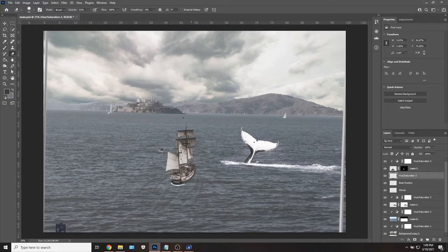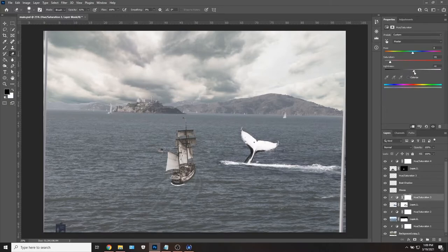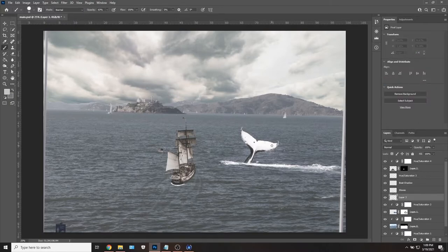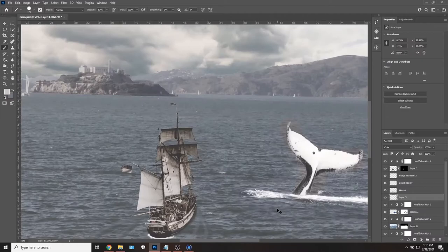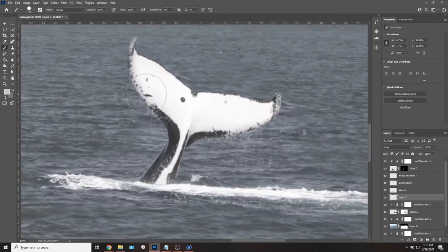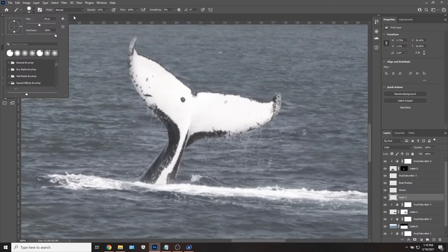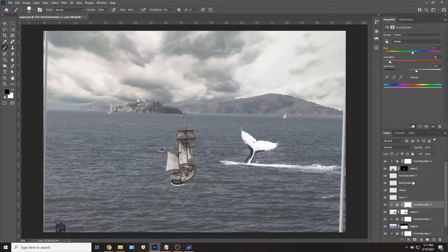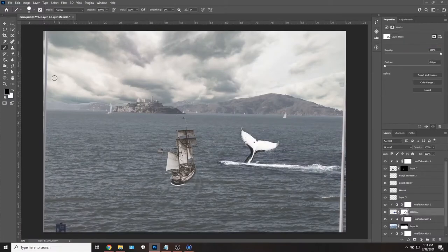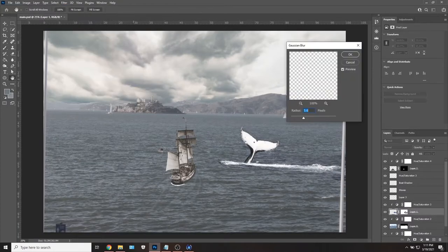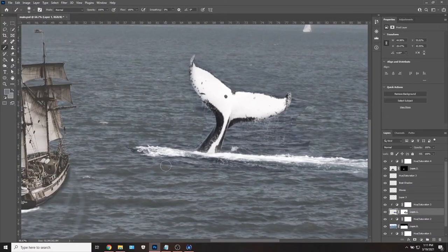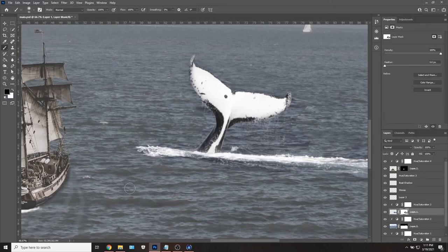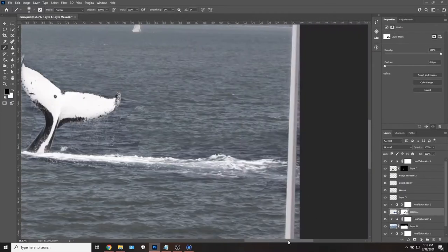I did not take the photographs of the pirate ship or the whale, but they are royalty free and free to use in any way on Unsplash.com. While choosing these images, I made sure that the photographer was looking down at their subjects to match the angle of my original source image.